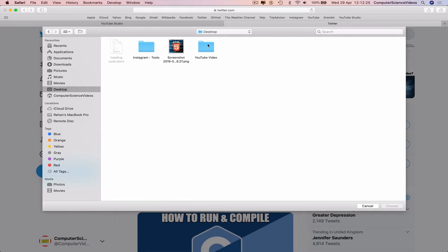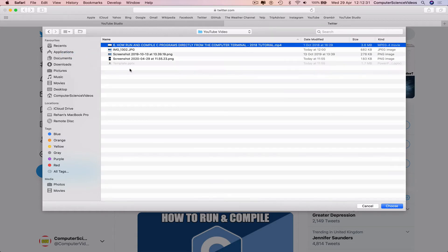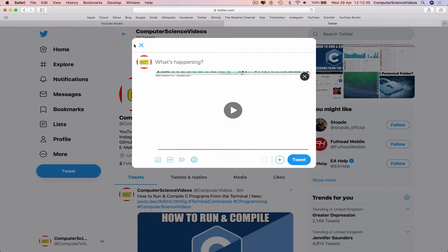which is located on the desktop in a folder called YouTube Video. And there we have the video on screen, How to Run and Compile C Programs. Click on this and now the video is uploading.